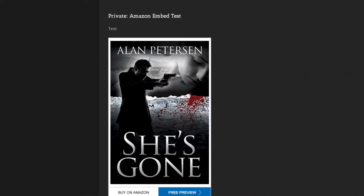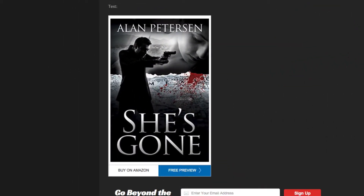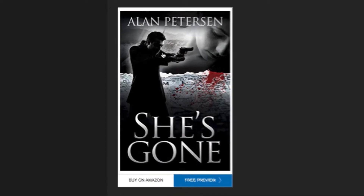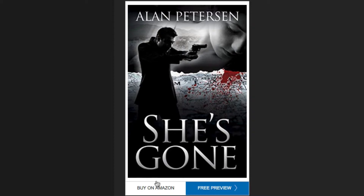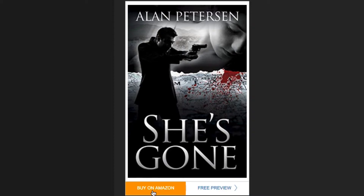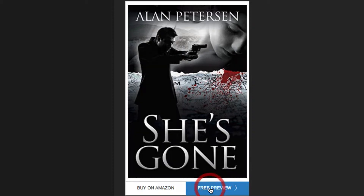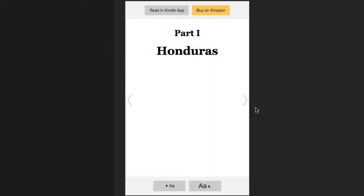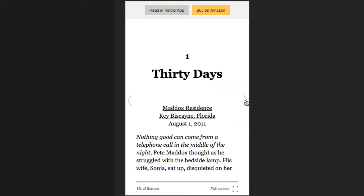I am here on my website, and as you can see, this is right here in a post that I created. I use WordPress. But even if you don't use WordPress, all you need to do is type in some custom HTML code and it'll work. Here's my book cover, and it's got a Buy on Amazon button there. And then if you click on Free Preview, it will actually provide a preview of your book right here on your website.